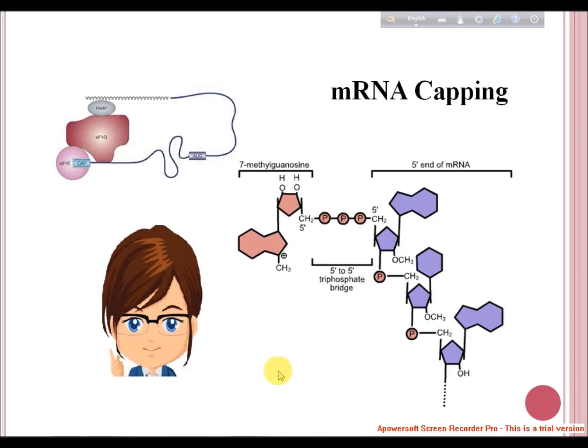Welcome to the Knowledge Club Online. Today I am going to discuss mRNA capping. The nascent pre-mRNA is long, contains various elements which are to be cut and processed, and it also undergoes various modifications if it is to be translated into a functional protein.